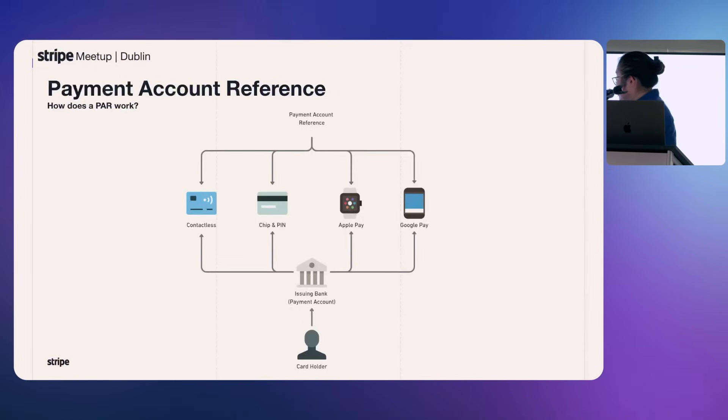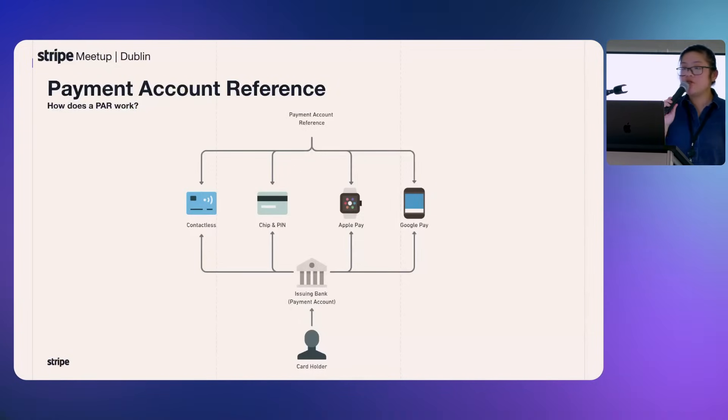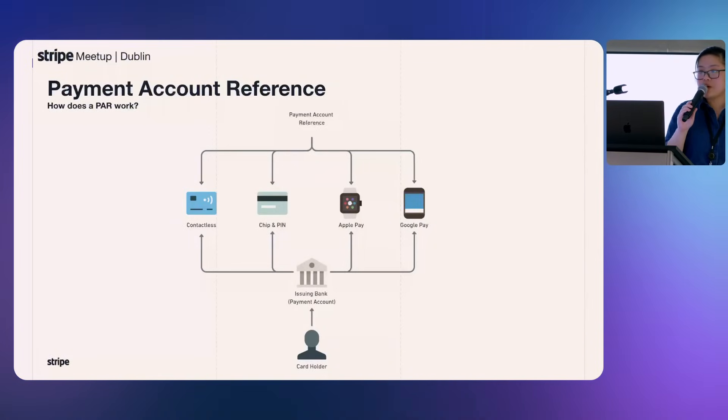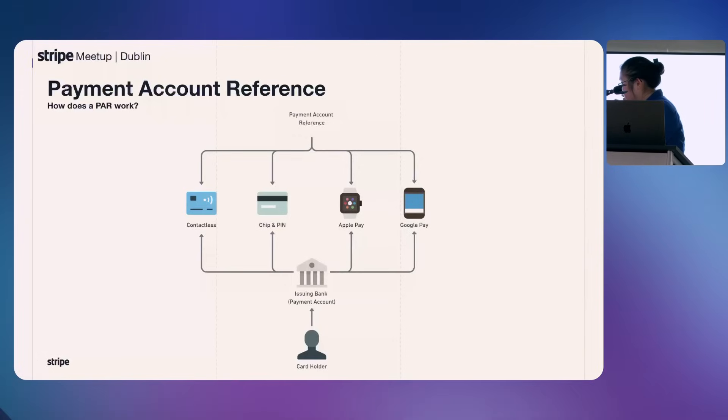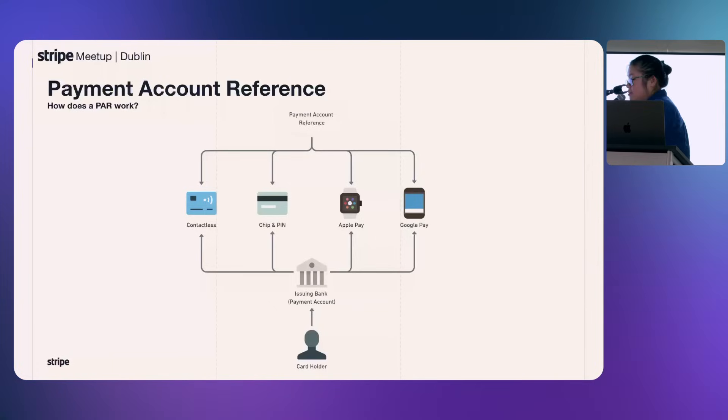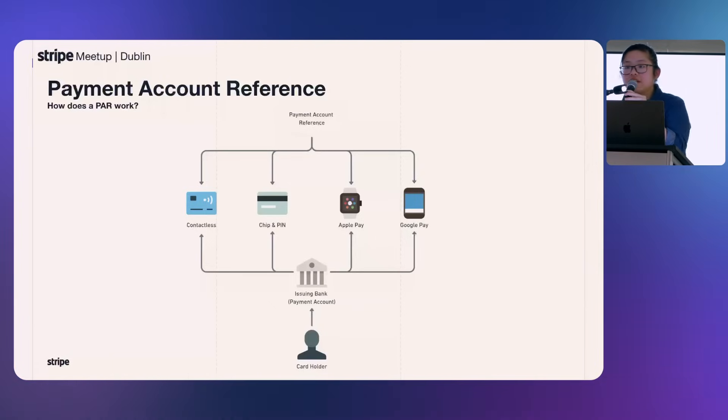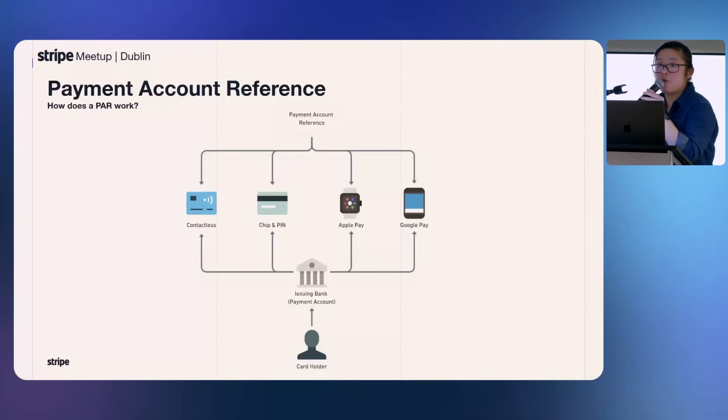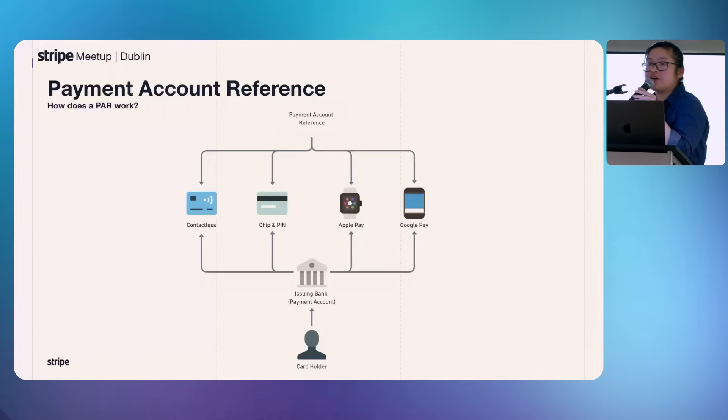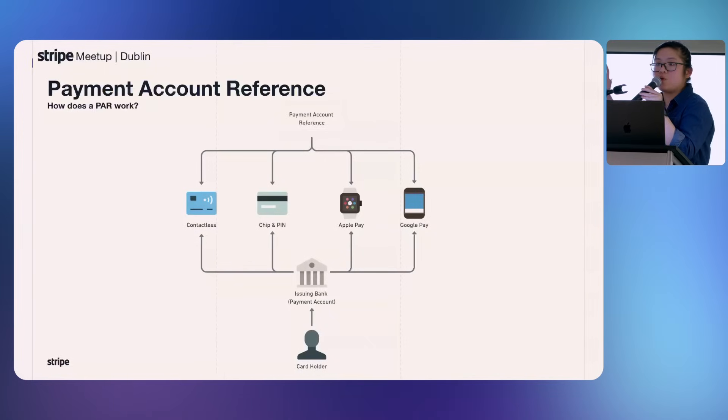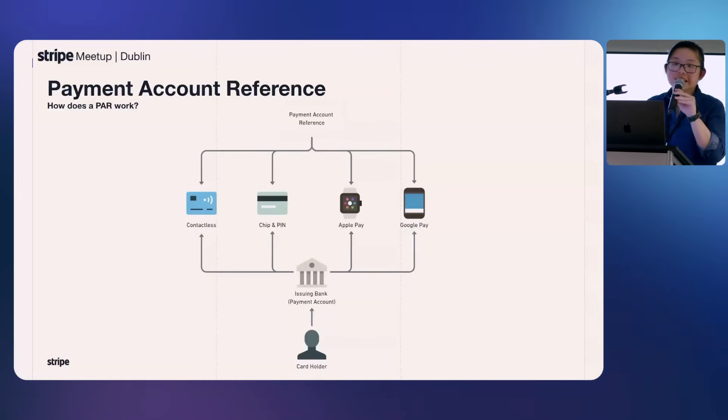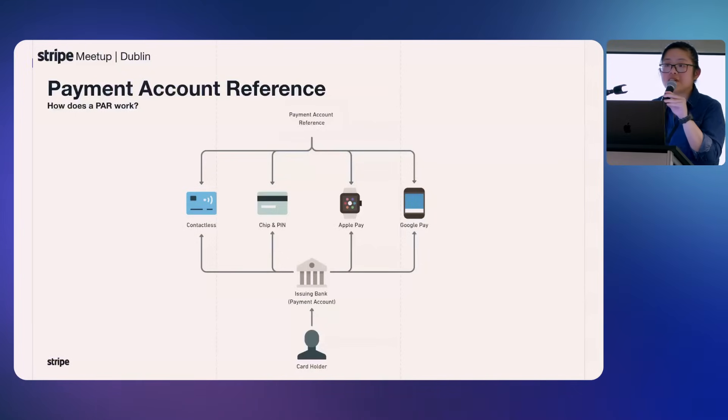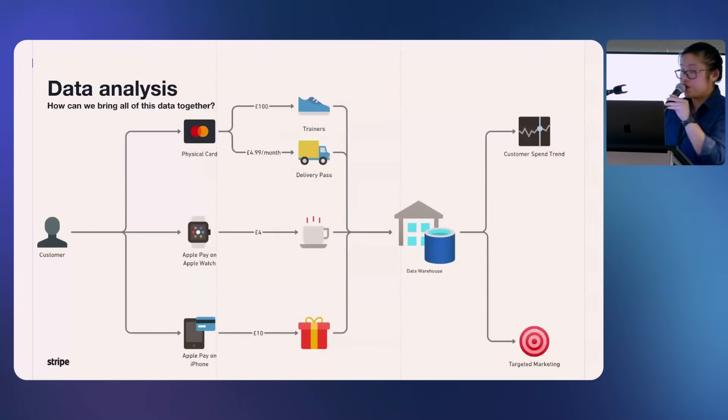And why is it helpful? The limitation we have seen with the fingerprint is that between a physical card, your digital wallets, your different devices, they all have a different fingerprint on Stripe. However, all those different payment instruments, physical card, Apple Pay, Google Pay, as long as it is the same card that is underlying, they will all have the same payment account reference. When you make a payment on Stripe, we return this payment account reference so that you can store it in your data warehouse so that you can perform analytics on it. It gives you insight into how your customers are spending their money and using which card.